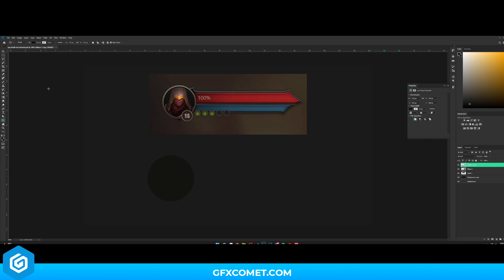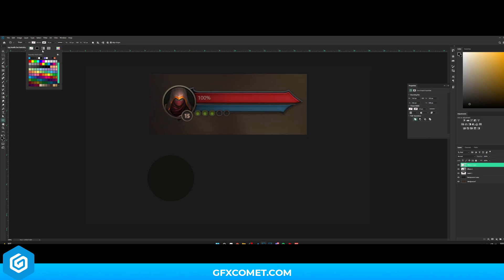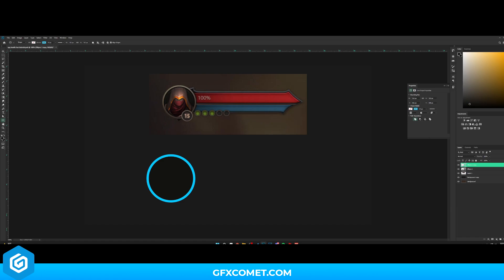I'll go back to the shape tool, go up to Fill and turn this off by hitting this button. Then go to Stroke and turn this on. My color is blue for now — let's make this 12, actually 10 should work fine. Make sure this is set to Shape and not Path.